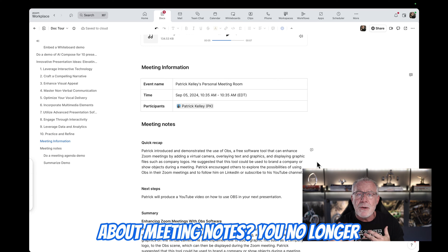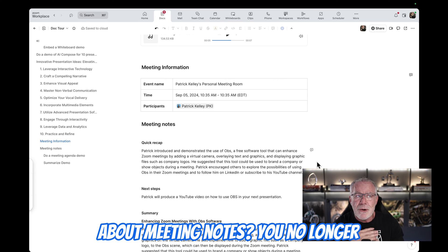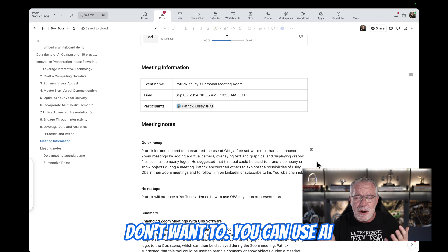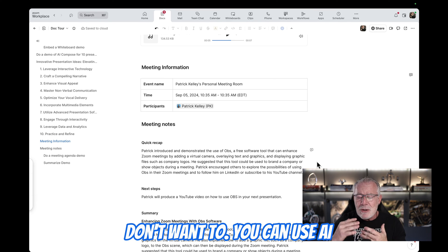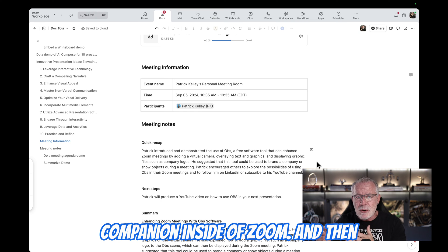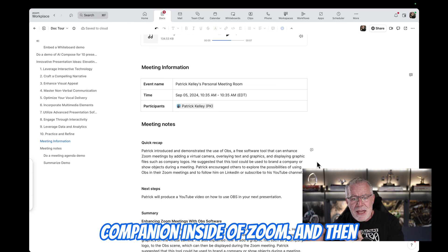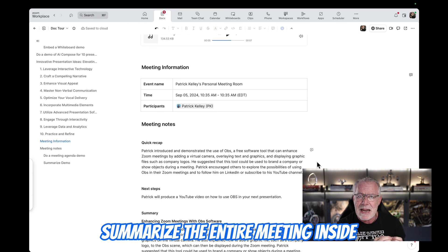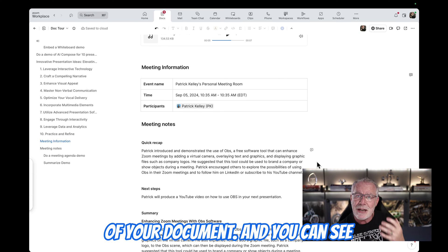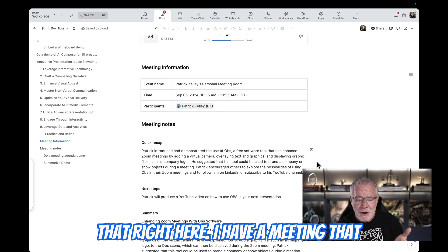You no longer have to take meeting notes if you don't want to. You can use AI Companion inside of Zoom and then summarize the entire meeting inside of your document. And you can see that right here.